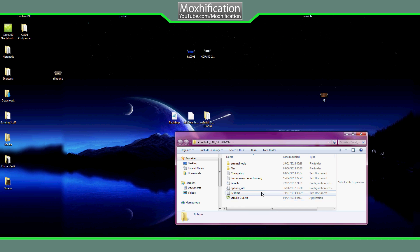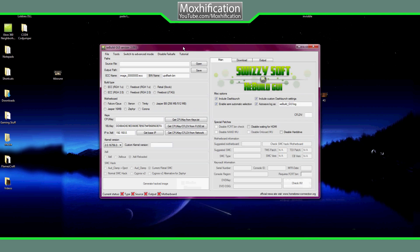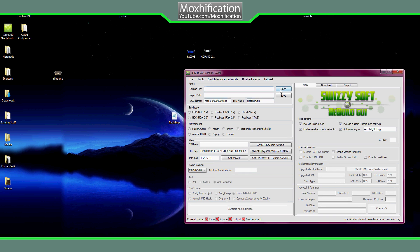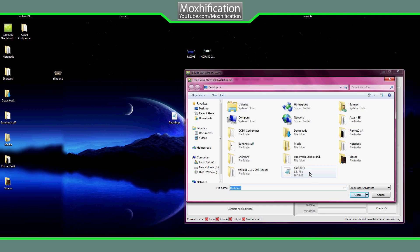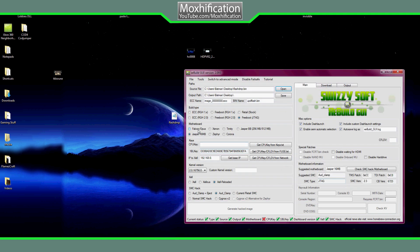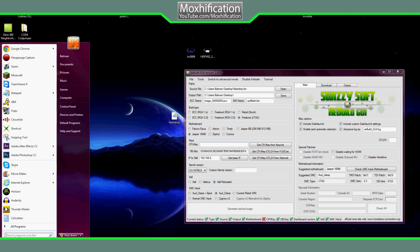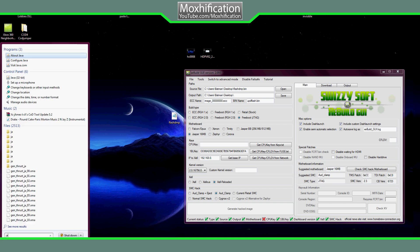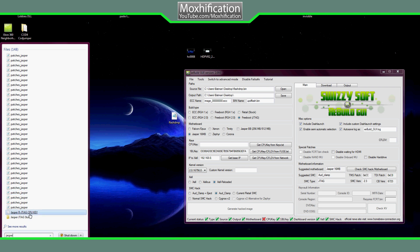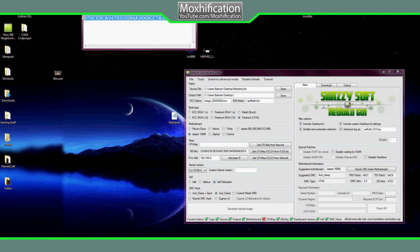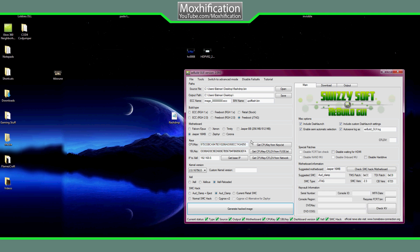Open up the xcbuild folder — I'll have it linked in the description — and open xcbuild GUI 2.0. Once it's open, click 'Open', select the flashdmp.bin from the desktop, and click open. It's going to tick all the way along. Now you're going to need your CPU key here. Type in your CPU key — I've already got one saved, so I type in 'jasper' then 'jtag cpu', copy it, and paste it in.